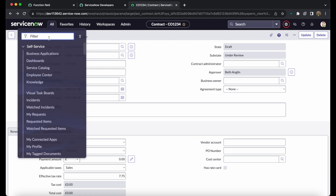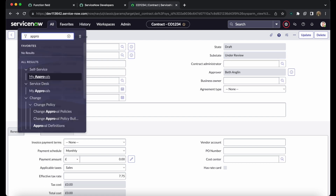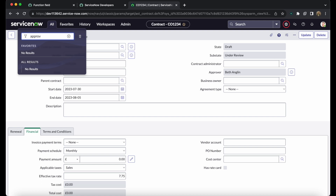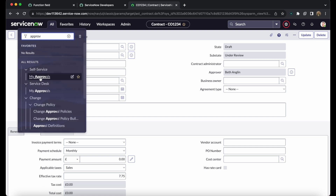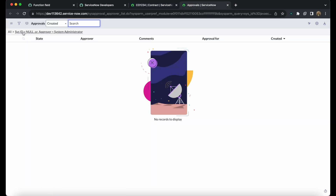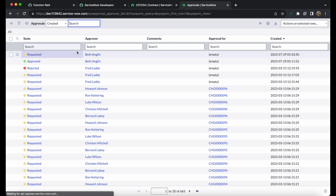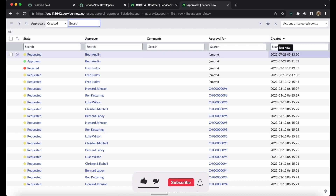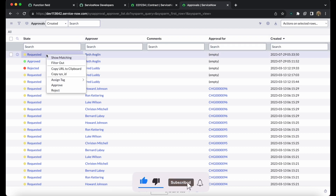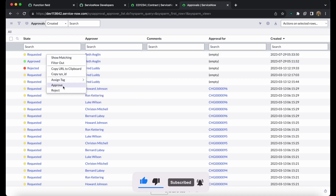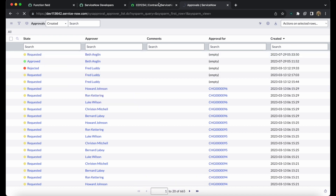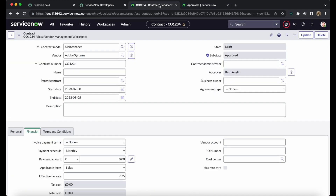Since we are logged in as admin, we can approve the approval record directly. Navigate to the approvals table via My Approvals, remove any filters, and you will see the approval created for this contract. We approve it. Once approved, the sub-state changes to 'Approved', but the state remains 'Draft'.